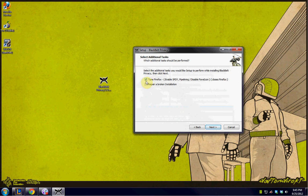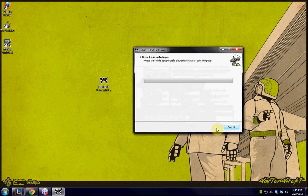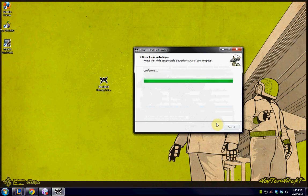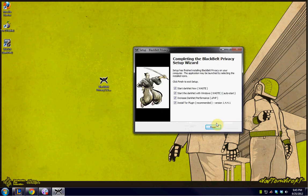We're going to make sure that tune Firefox is set. You're going to hit next again. The setup is very, very fast. And we're done.